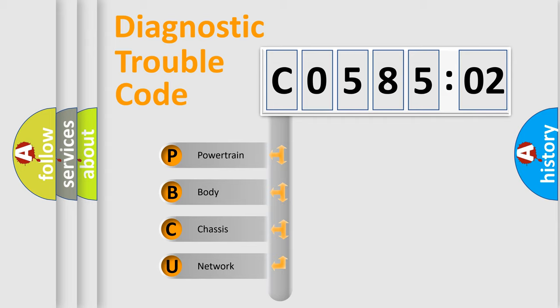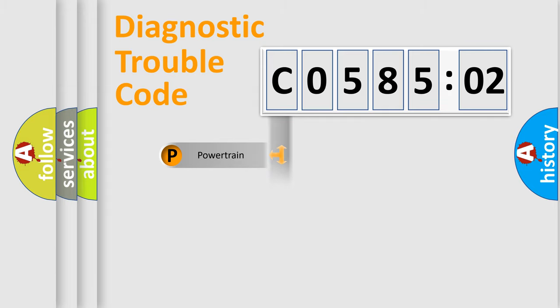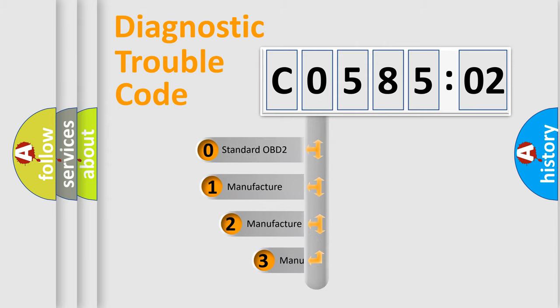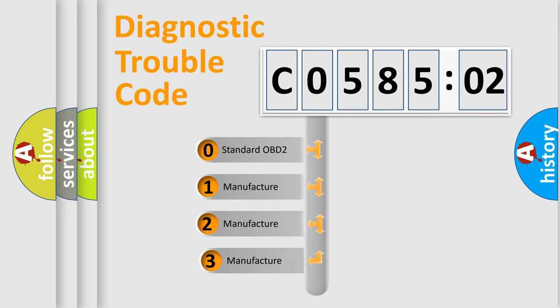We divide the electric system of automobile into four basic units: Powertrain, Body, Chassis, and Network. This distribution is defined in the first character code.